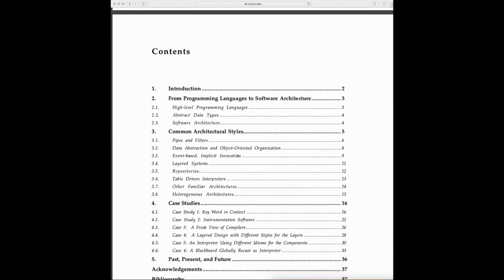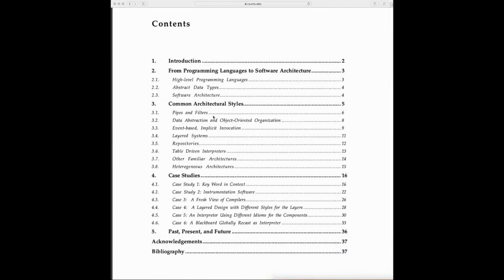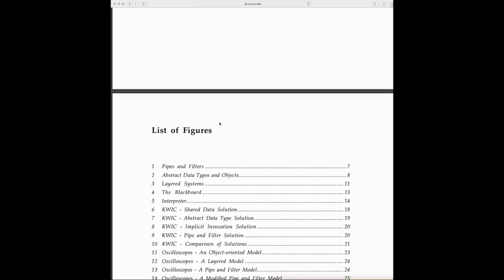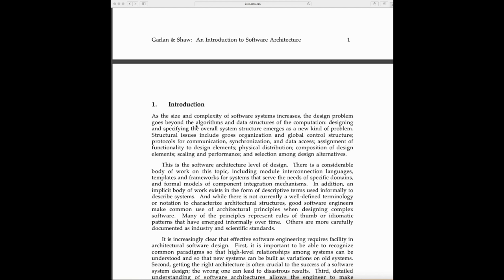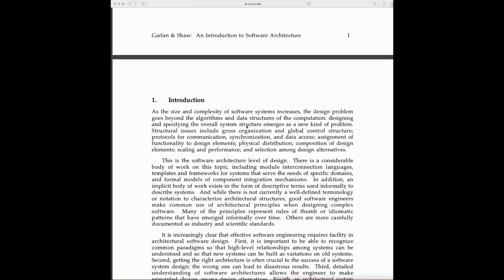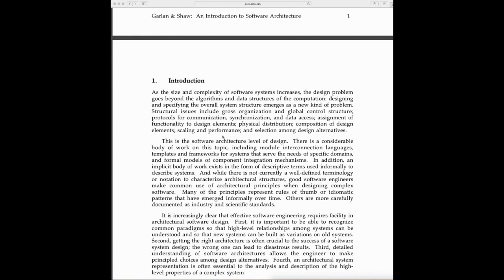As the size and complexity of software systems increases, the design problem goes beyond the algorithm and data structure. Structural issues include cross-organization and global control structure, protocols for communication, synchronization and data access, assignment of functionality to design elements, physical distribution, composition of design elements, scaling and performance, and selection among design alternatives. This is very important—we need to know the different architectures so we can find the right architecture for our problem.